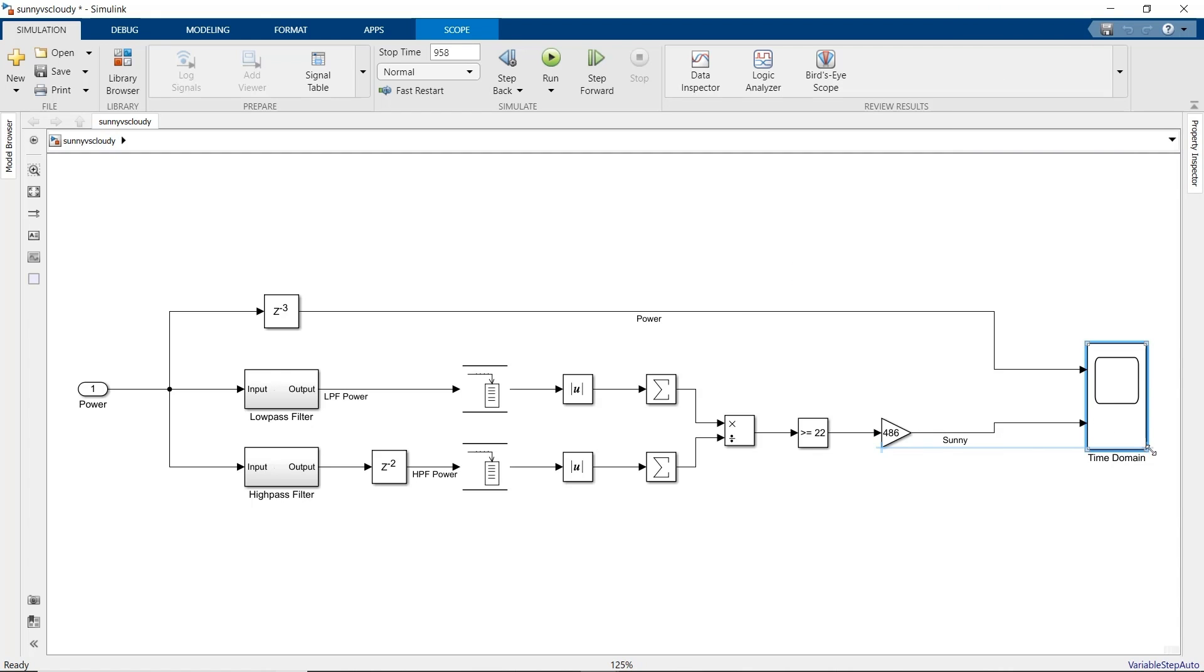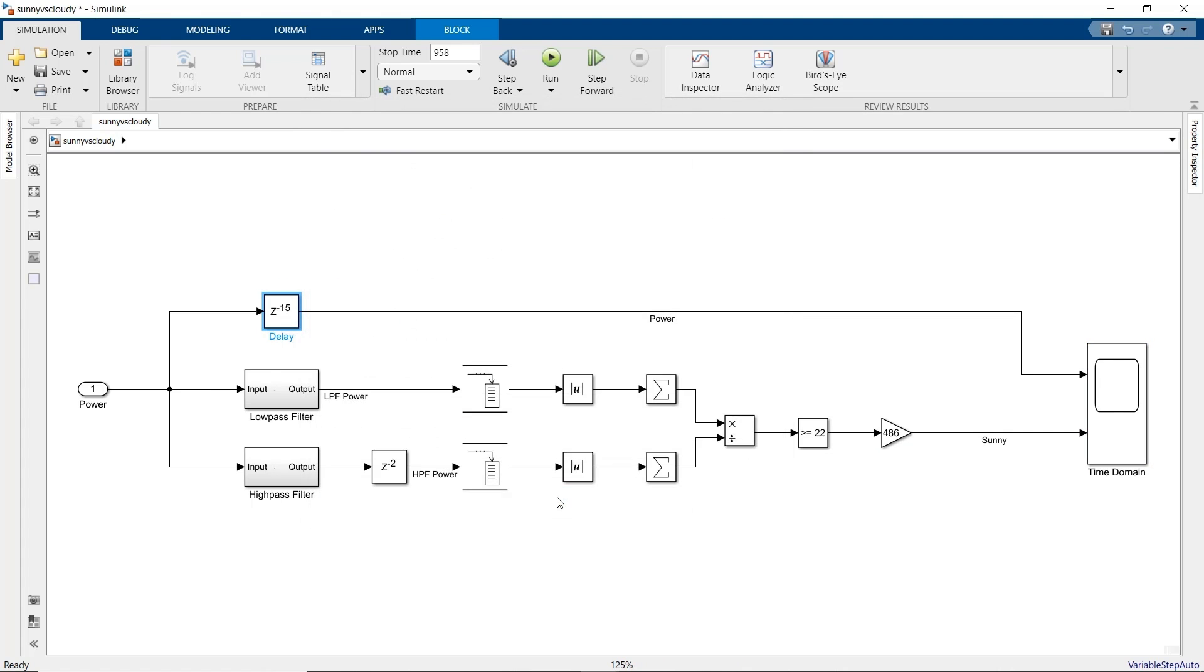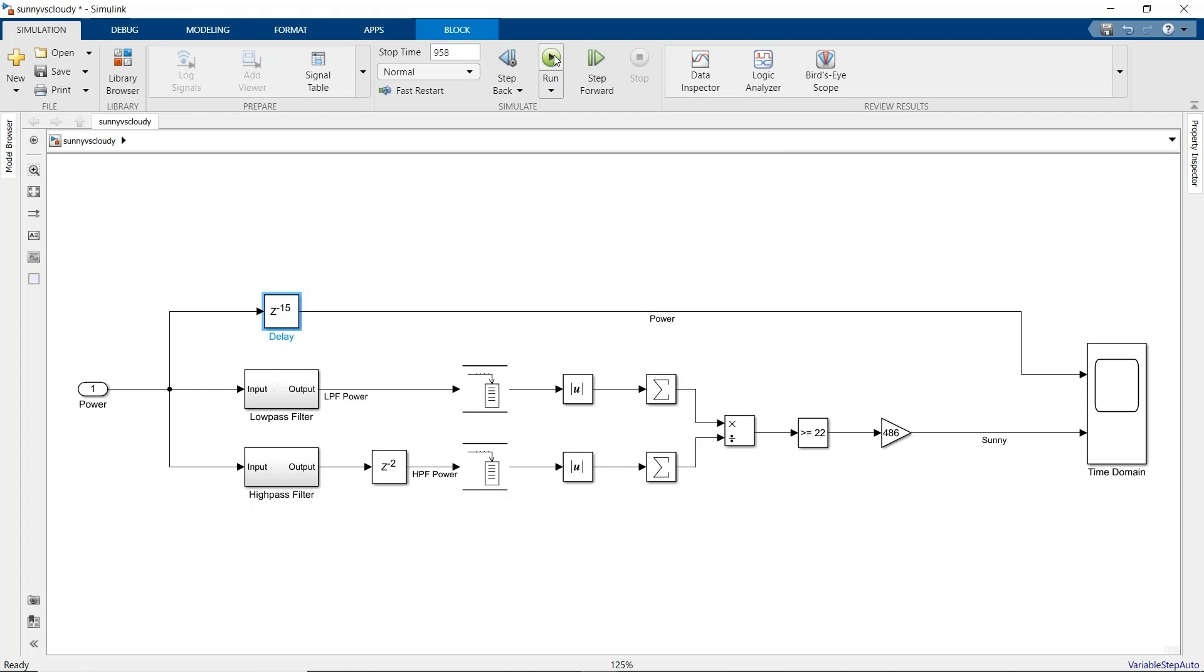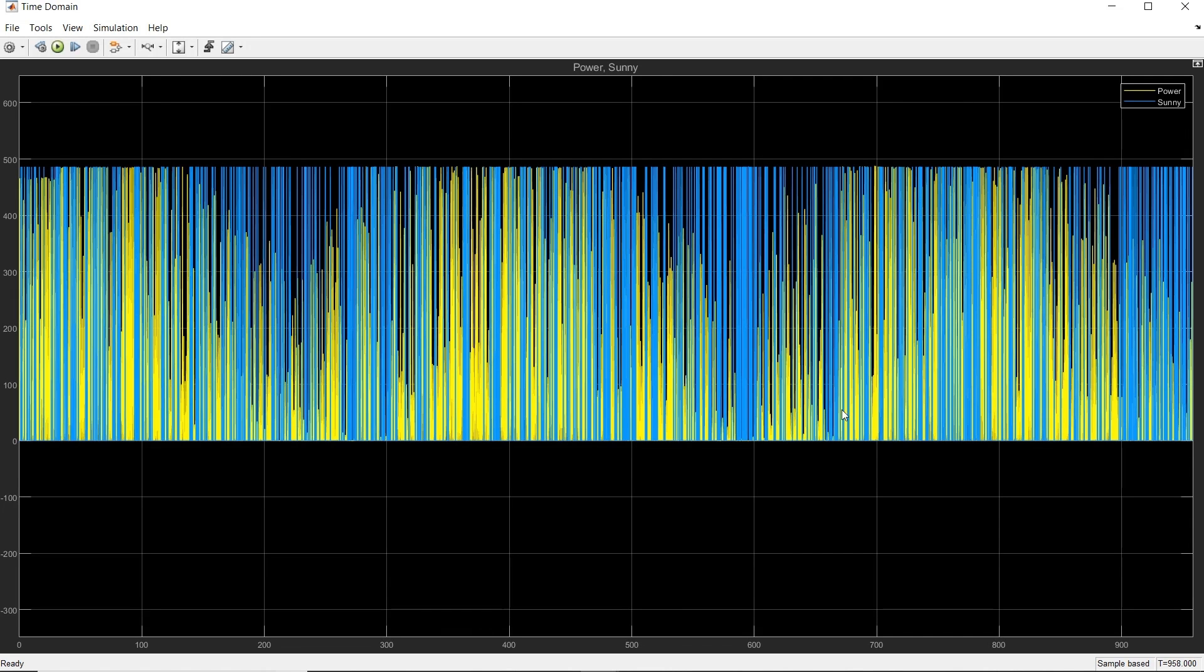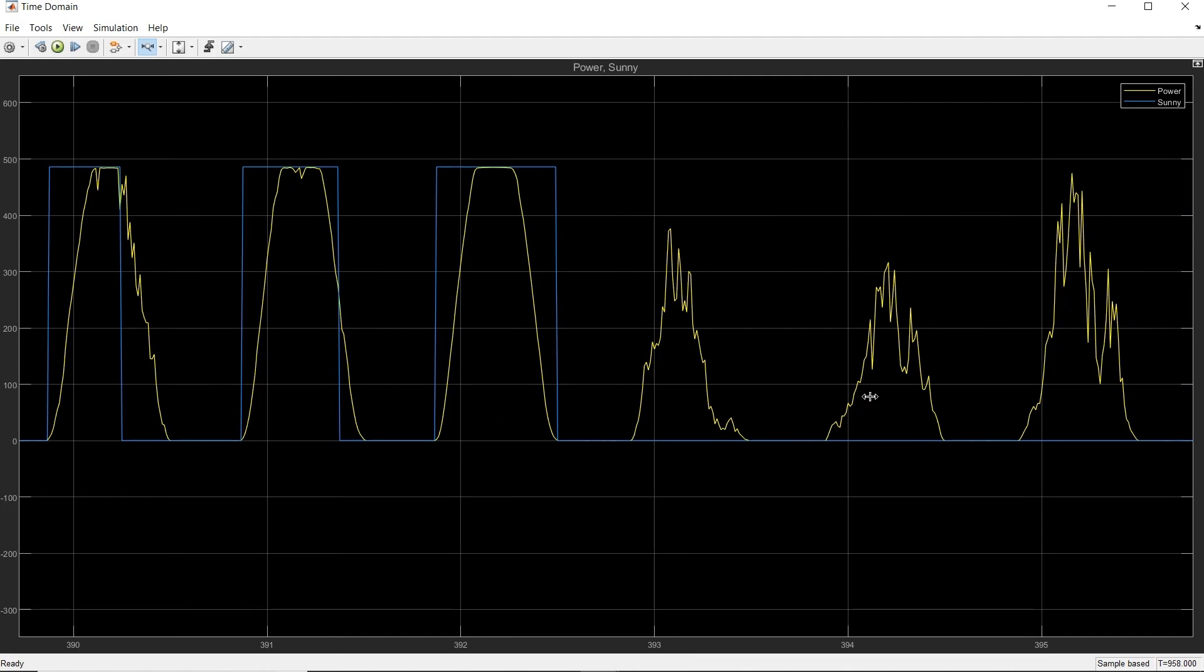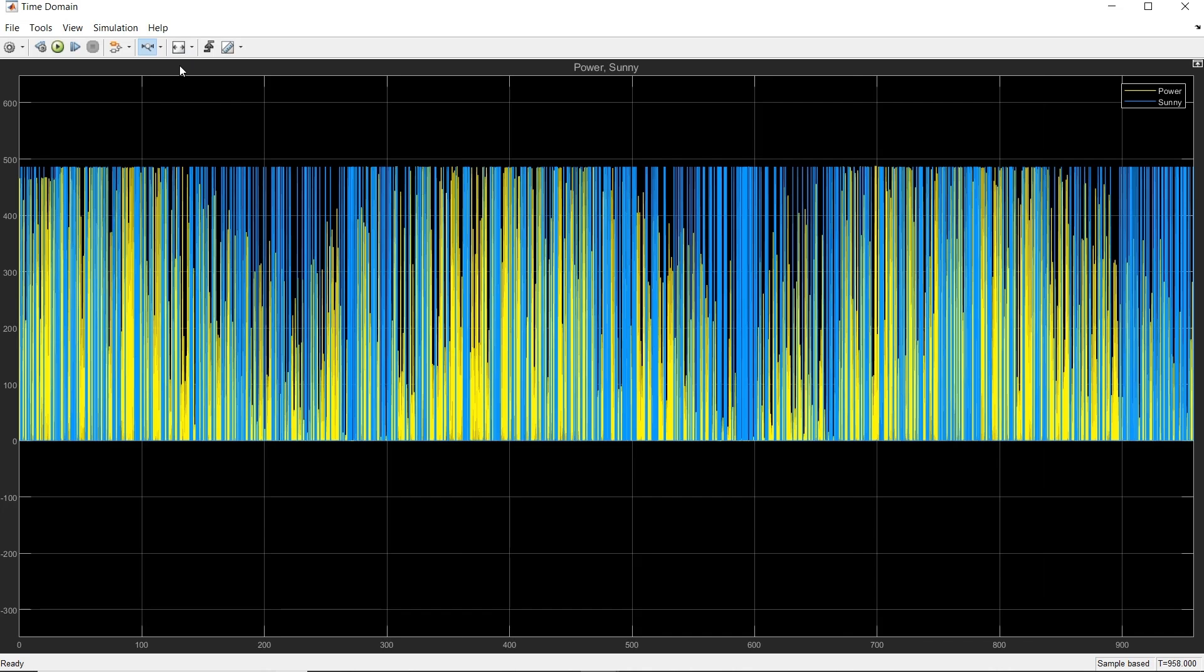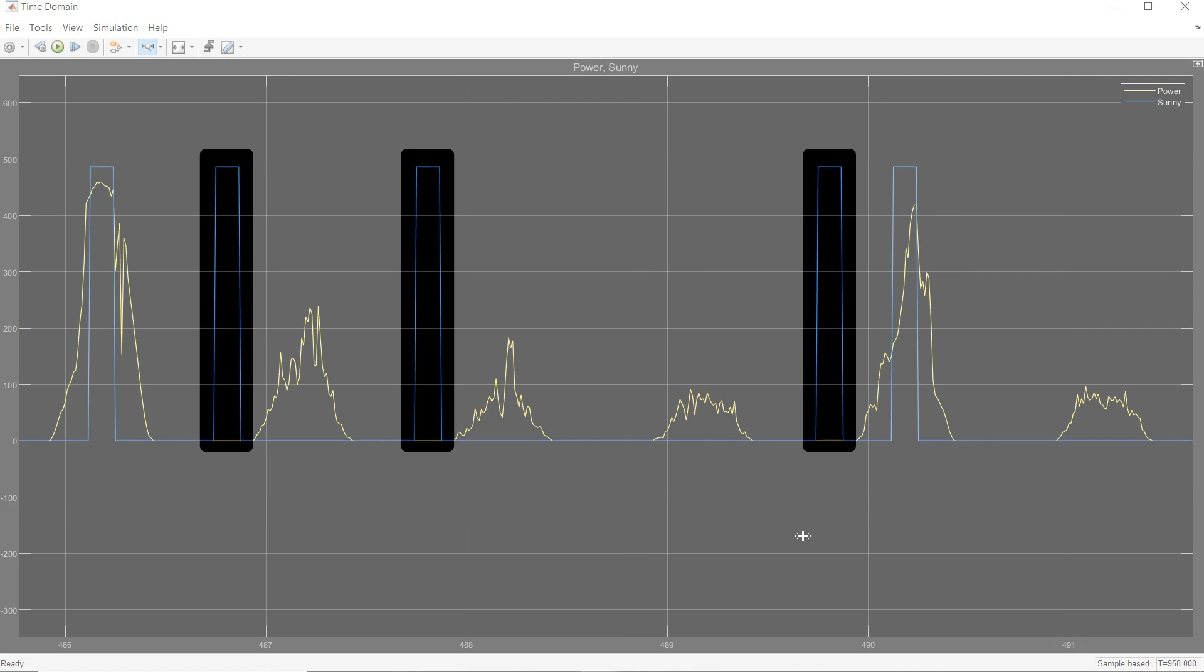Before we run, note that those buffers added some more delay to the signals. So to stay aligned with the original signal, we'll need to increase that delay by 12. Okay, let's run and see how well our algorithm works. If we zoom in on the same days as before, it looks like it's working pretty well. But if we look at a different set of six days, we find a problem with our method. Sometimes it says it's sunny in the middle of the night.